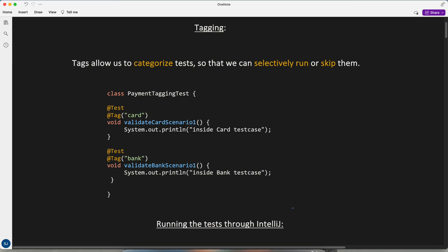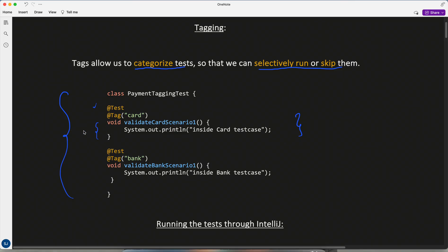Welcome back. Today in JUnit 5 we'll be covering tagging and filtering. If your task includes writing unit test cases, you might be working with this feature day in and day out. Tags allow us to categorize tests so we can selectively run or skip them. Here I have a test class called PaymentTaggingTest, which contains test cases for payment through card and payment through bank — simple test cases.